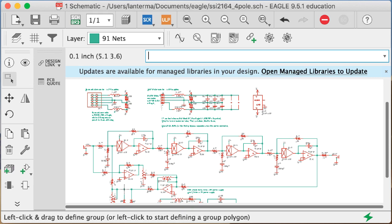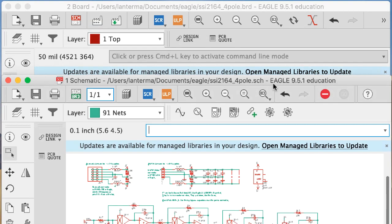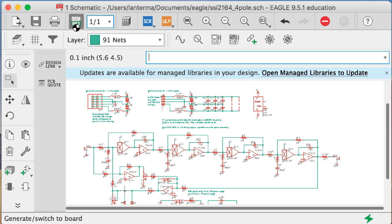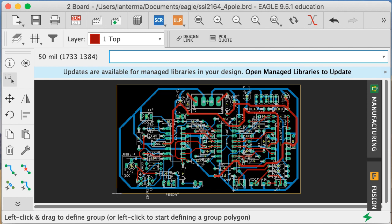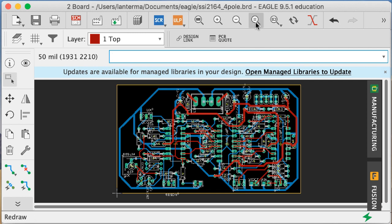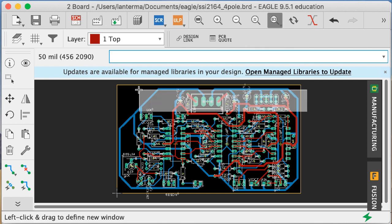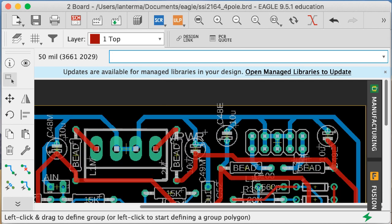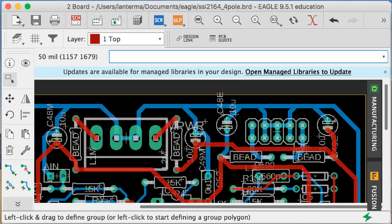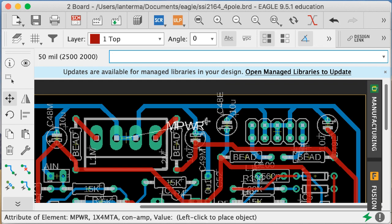In a previous video, I did a schematic capture and layout of a four-pole filter based on a design from the SSI 2164 datasheet and app note. I'd gotten most of the way through it. The PCB itself could use a little bit of cleanup on the silkscreen, so let's go ahead and do that. I've got a power connector that's overlapping some stuff.